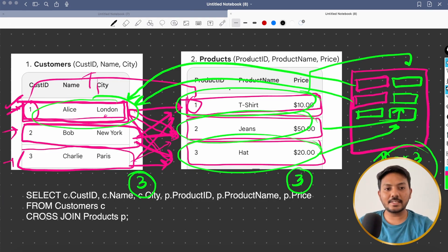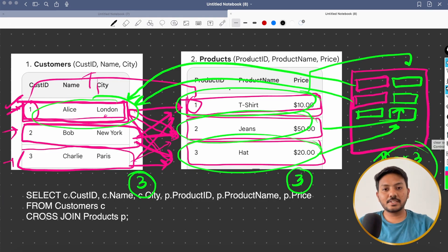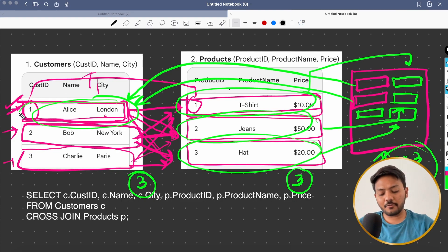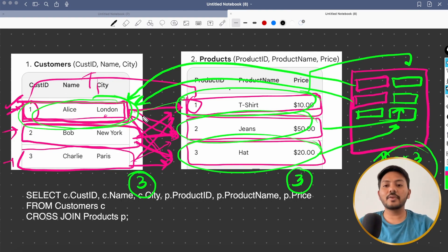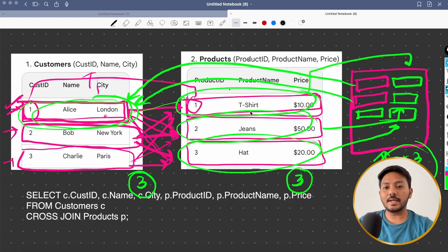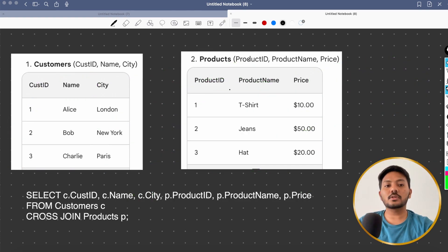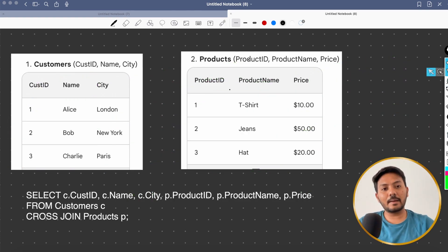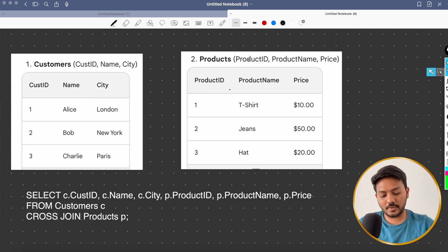And it is very computationally costly, right? Because you are finding for every record to every other record in other table. So it is not always ideal to use cross joins, wherever it is applicable, try to use other types of joins as well.